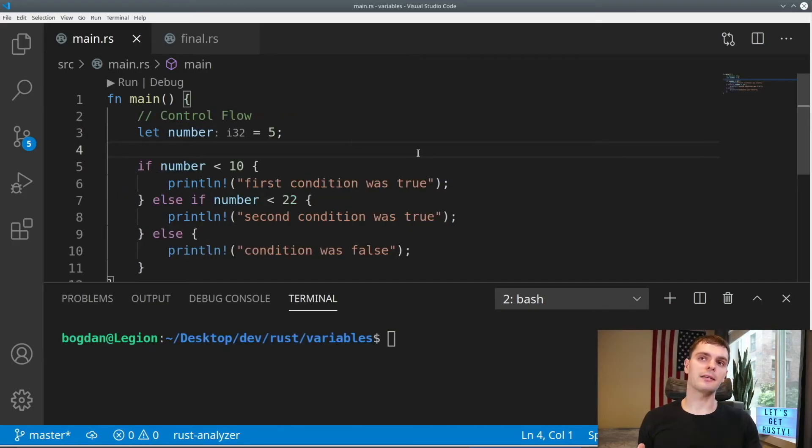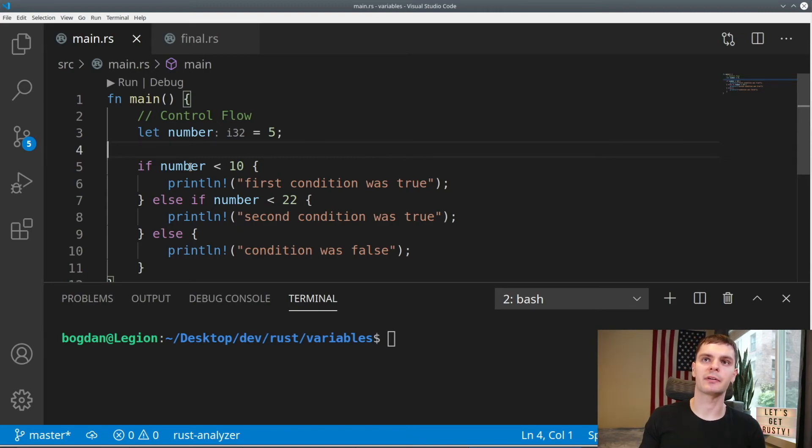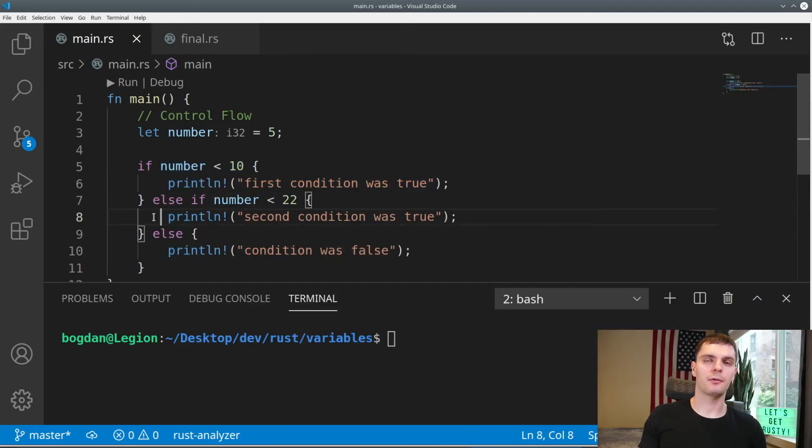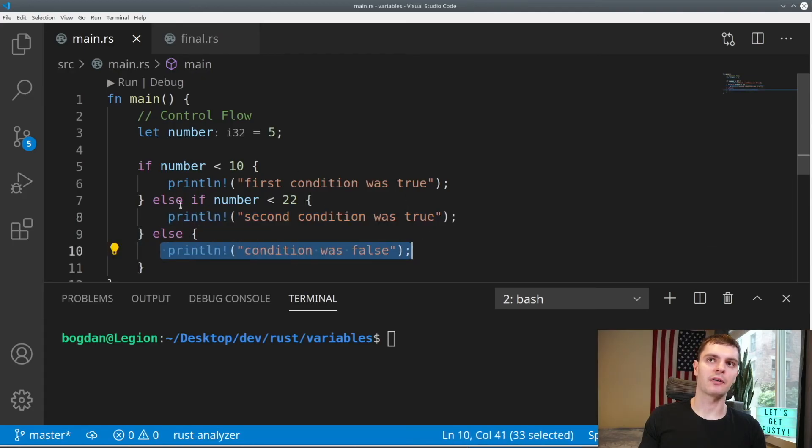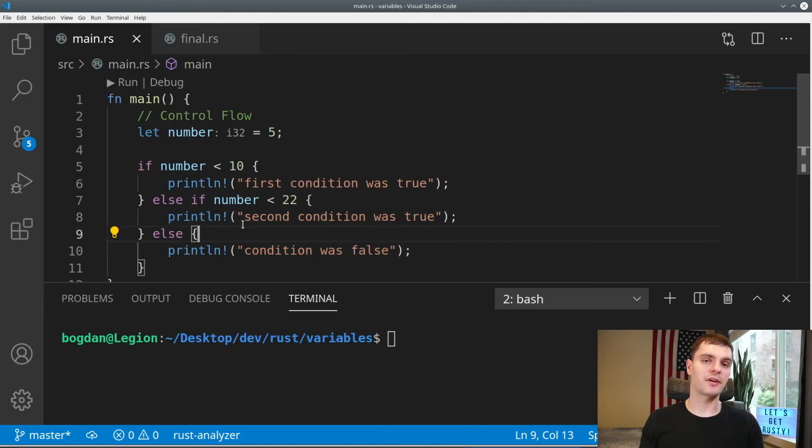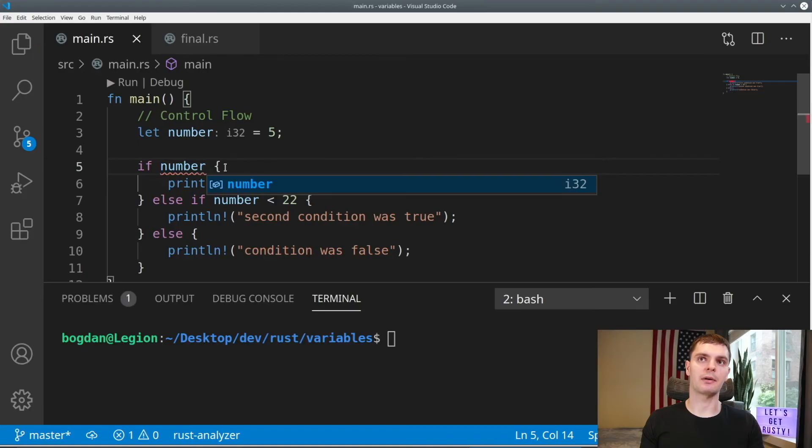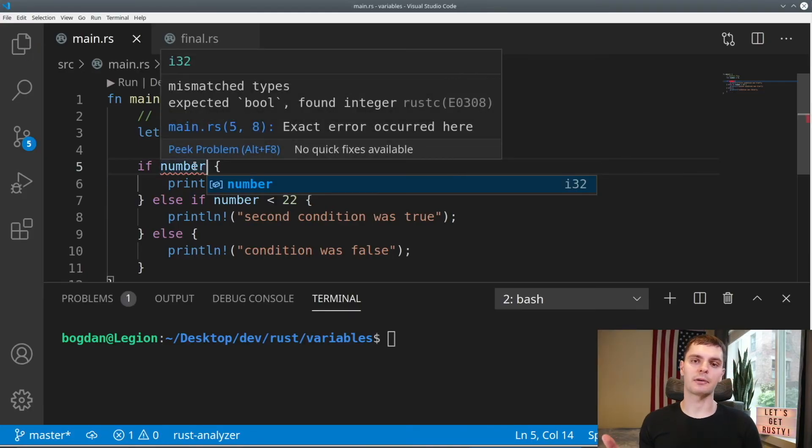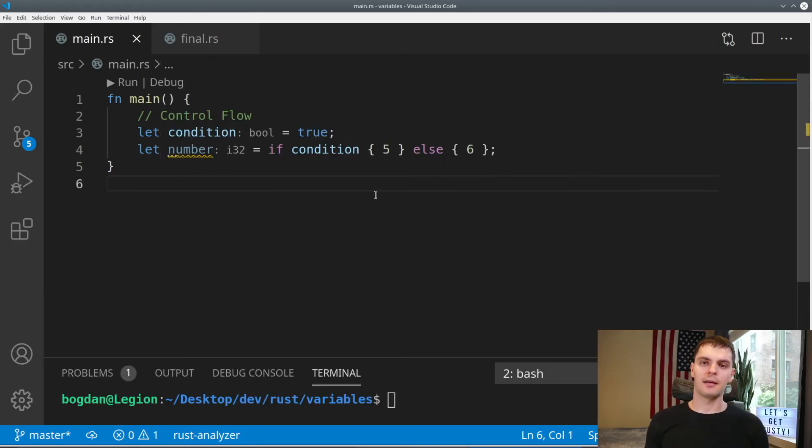All right, now let's talk about control flow. First, we have if statements, and if you've programmed before, the syntax should be very familiar. We have an if block with a condition and code that executes if that condition is true. We can have else if blocks, and finally, we can have an else block if all the other conditions fail. In Rust, however, the condition must be explicitly a Boolean. So for example, if we just try to evaluate number, we'll get an error. Here we're trying to evaluate an integer, but instead we need a bool.